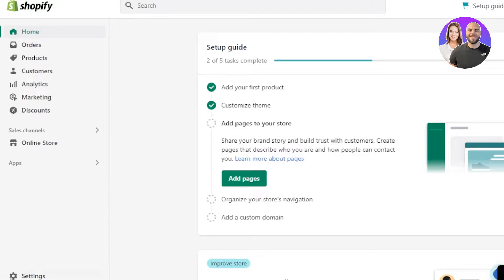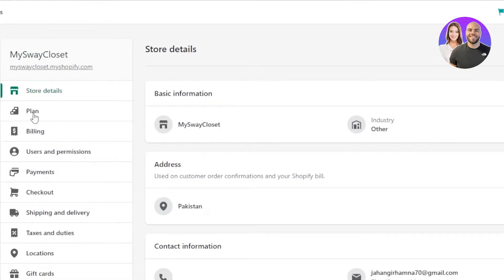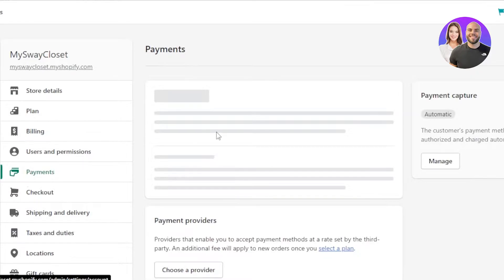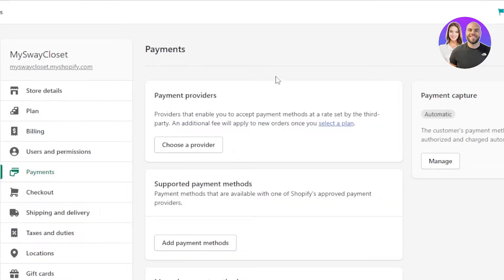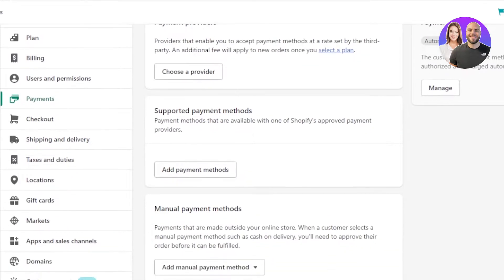Once you get to the main admin, click on the Settings option. In Settings we have a bunch of different options, and the fifth option is going to be Payments. Select Payments and it will take you to the payment section on Shopify.